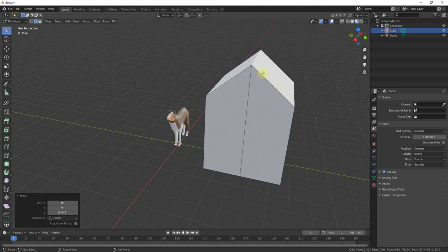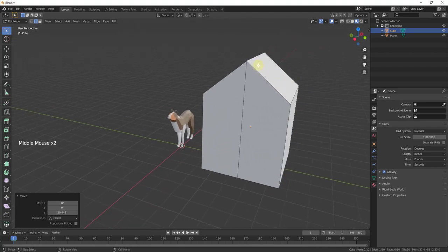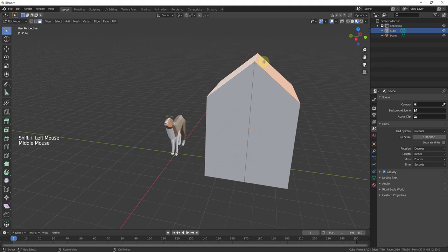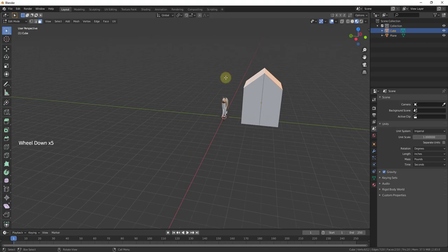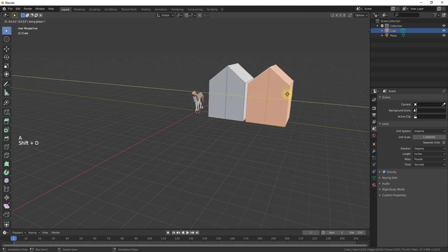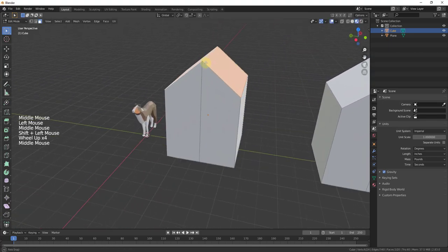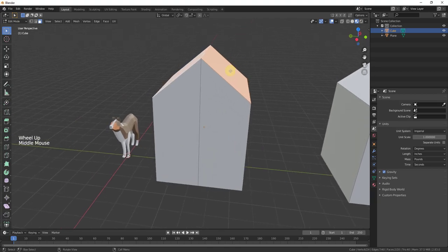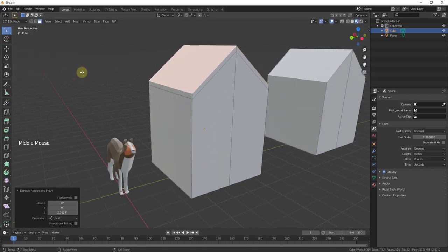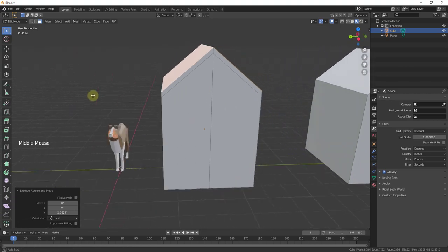We need to extrude this so that we have a roof, because roofs usually have a thickness. You could just leave it and add shingles, but it wouldn't look very realistic. So I'll tap 3 to go into face select mode, shift-click to select both faces. Then we'll tap the E key and then the Z key to extrude them up so our roof has a little bit of thickness.